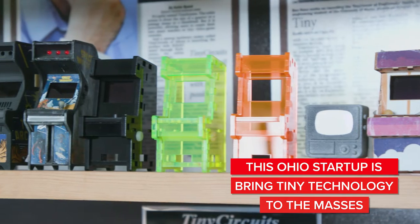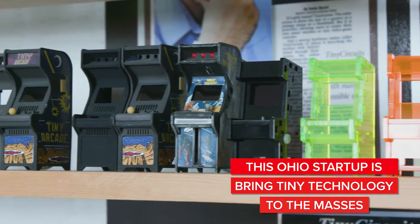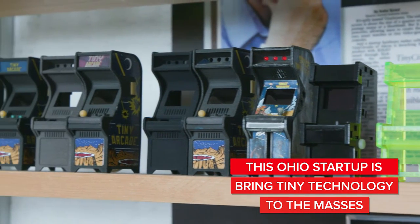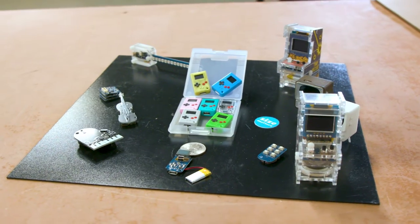Tiny Circuits is a company that designs and manufactures smaller electronic products. We make a line of little modular boards, almost like electronic Legos, that let people create all sorts of different projects.